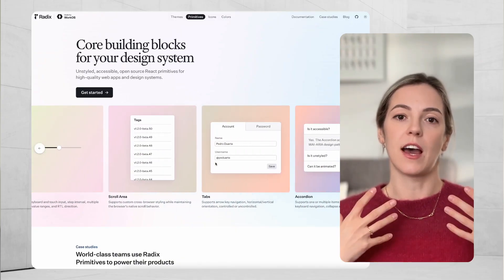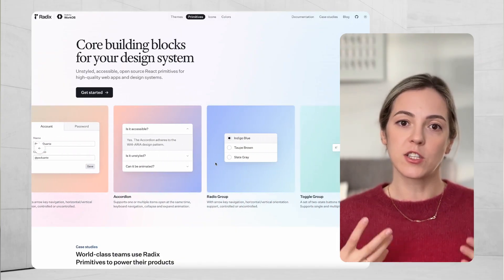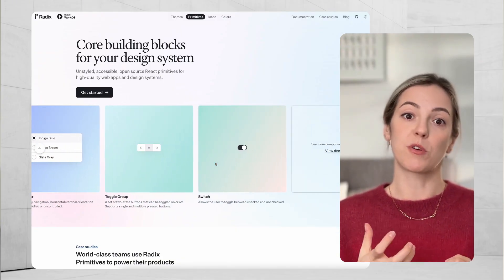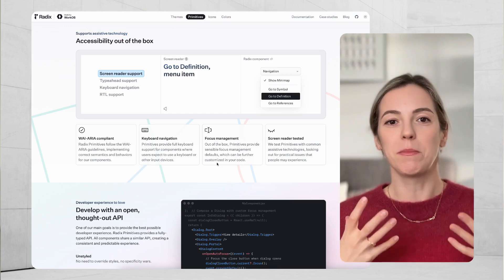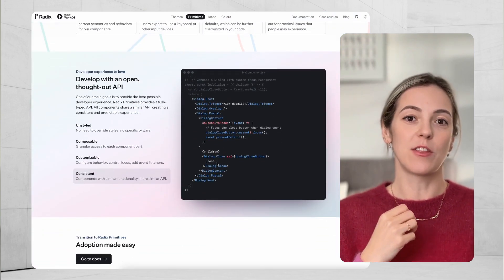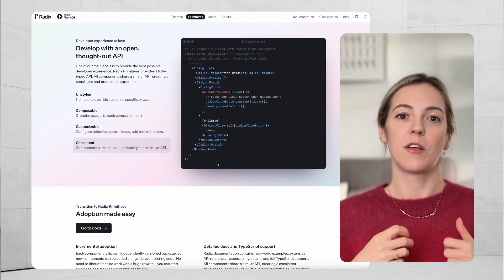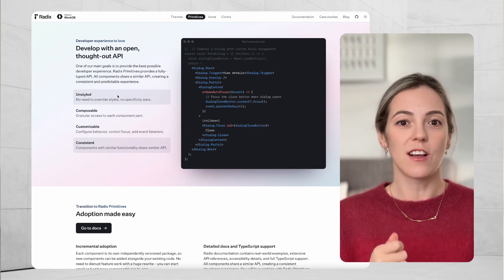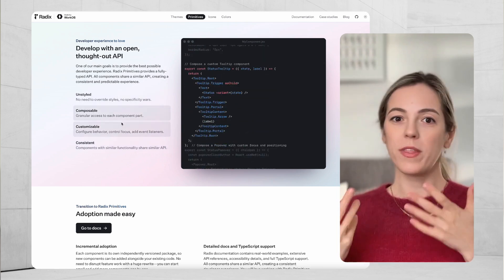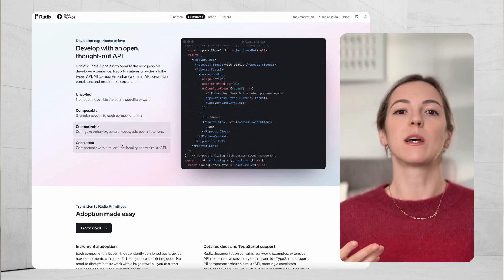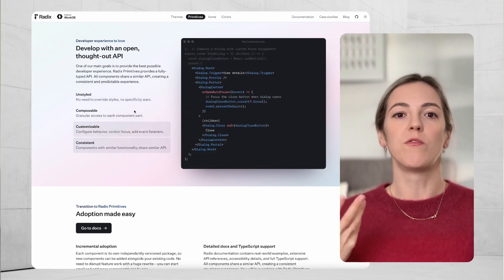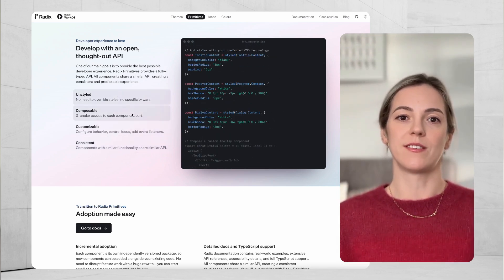With Radix UI, the main difference is that it offers a set of primitives. The main benefit of Radix UI is that those components bring in the business logic and accessibility without making any assumptions about what your visual language is, so you are free to apply any design whatsoever and make it your own.